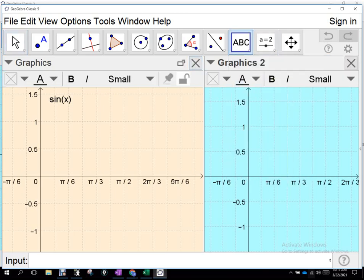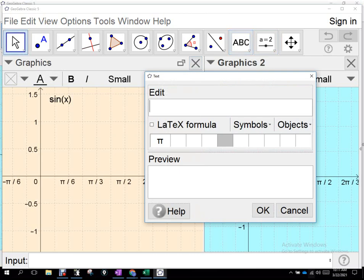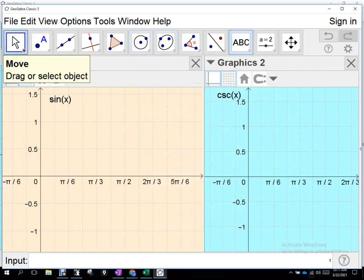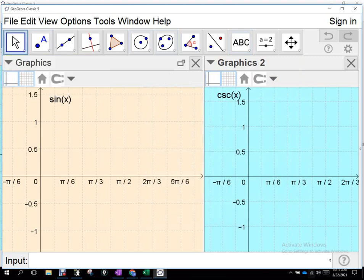What's the reciprocal of the sine? Cosecant. So let's talk about that relationship. When I said what function is directly related to the sine, you can answer that with any five of the other functions and not be wrong, can't you?